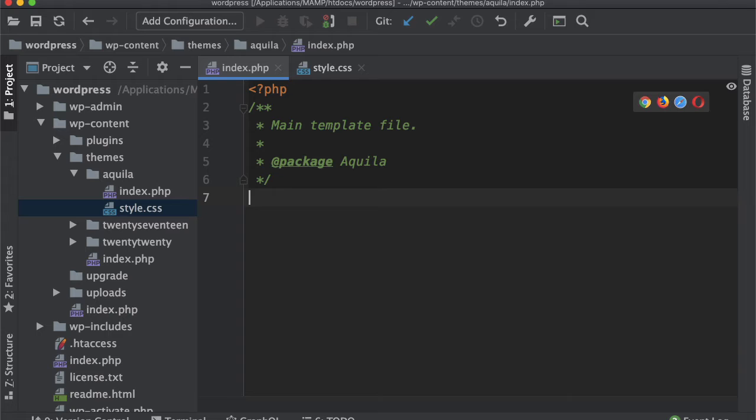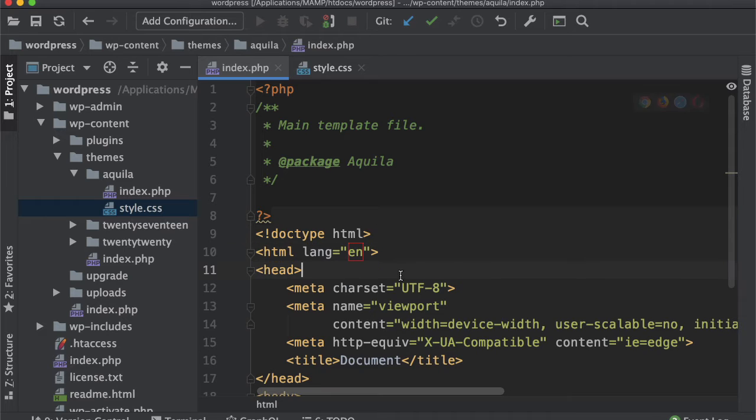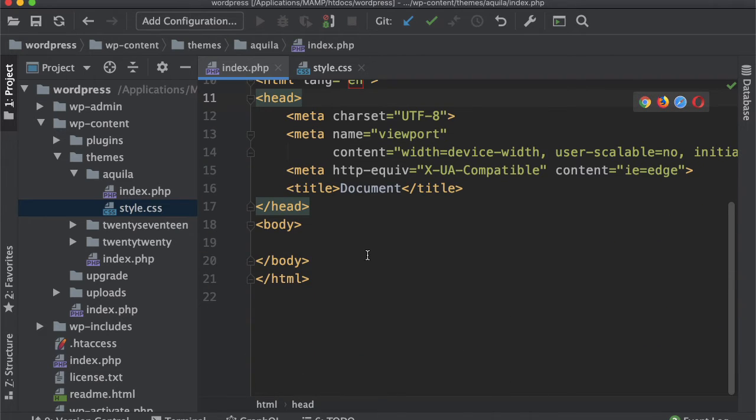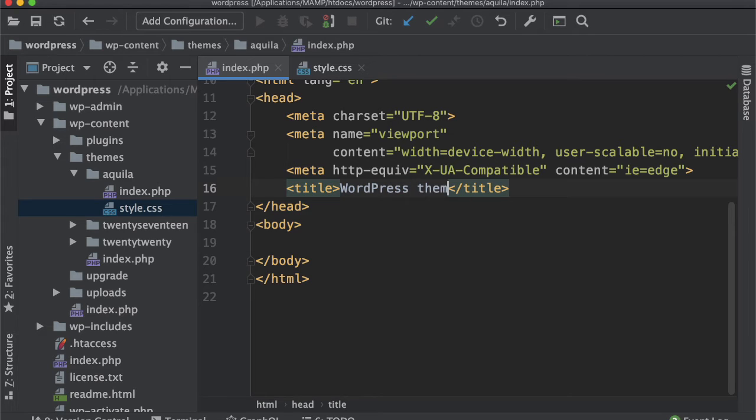Then we'll close the PHP tag because you can write HTML in a PHP file as well. I'll just add normal HTML. Maybe we can just say 'WordPress theme.'